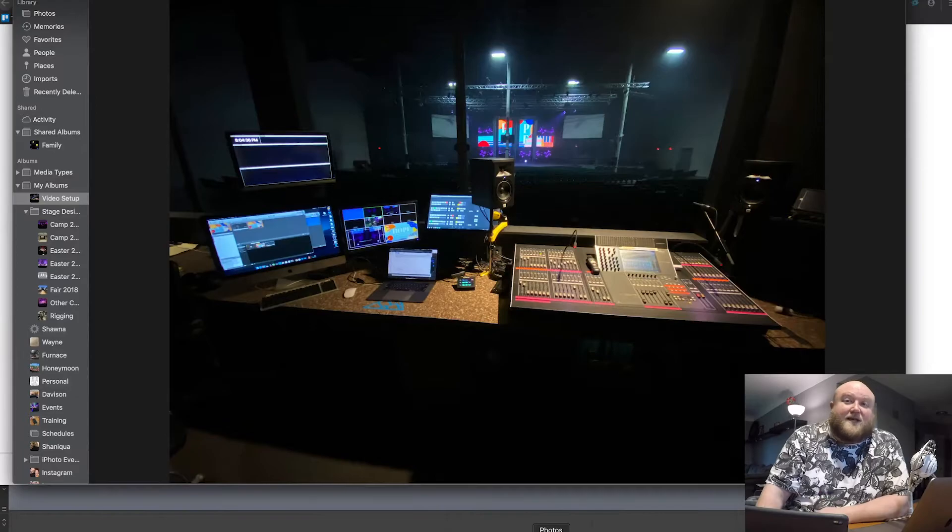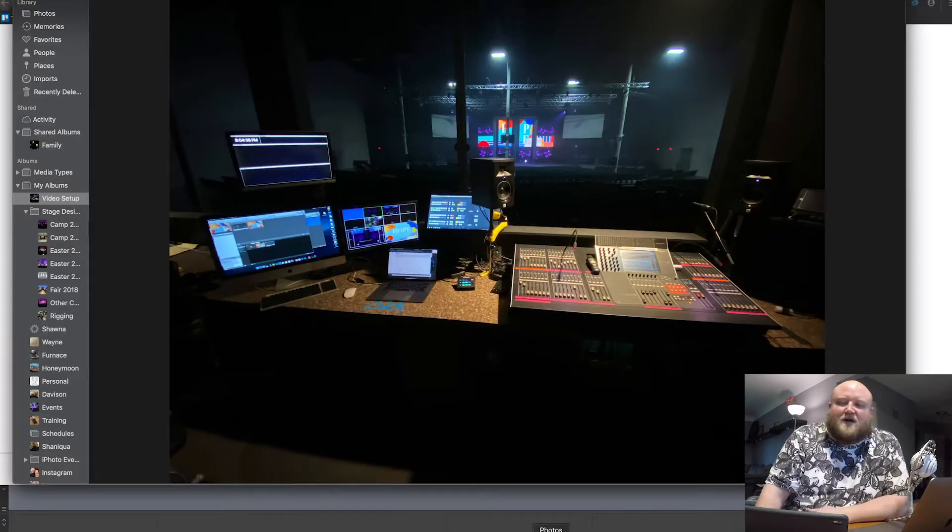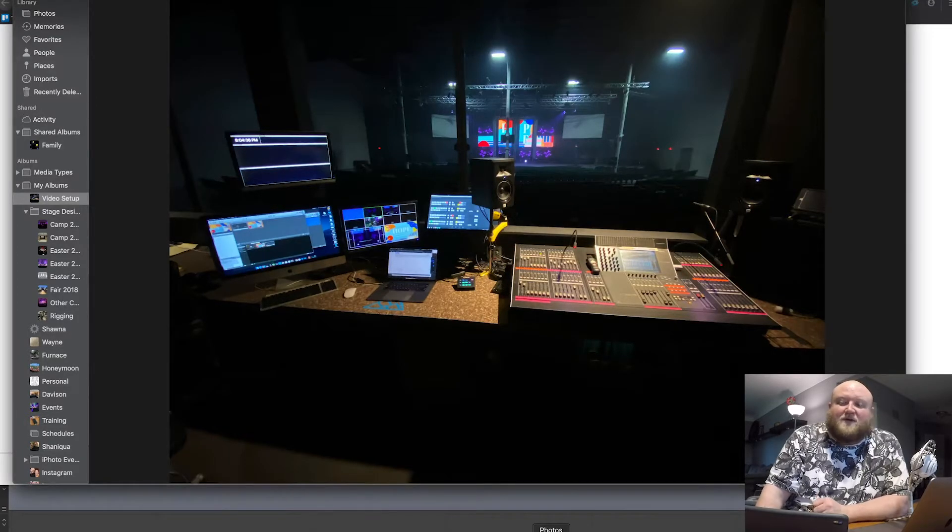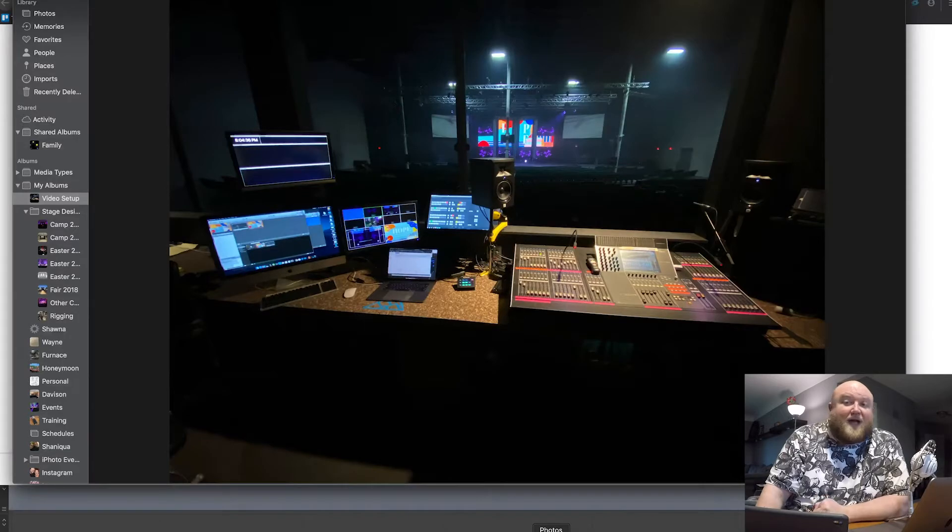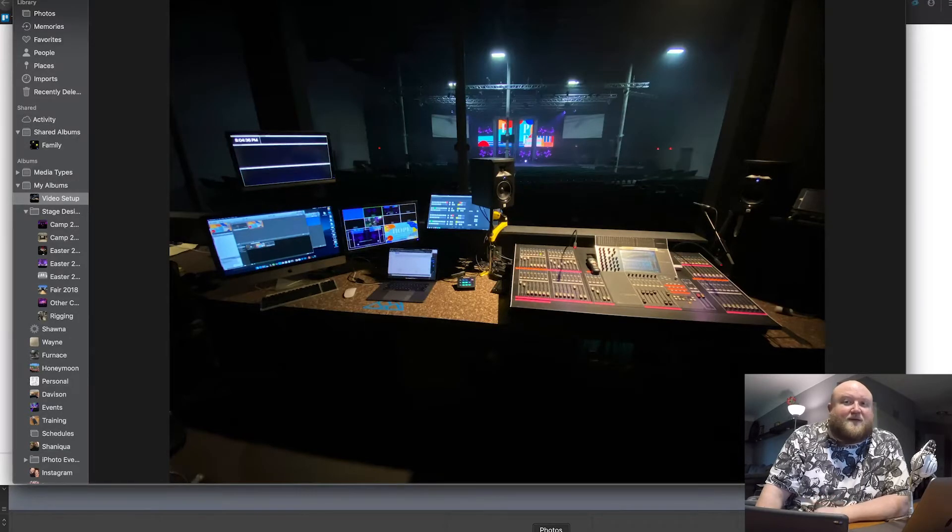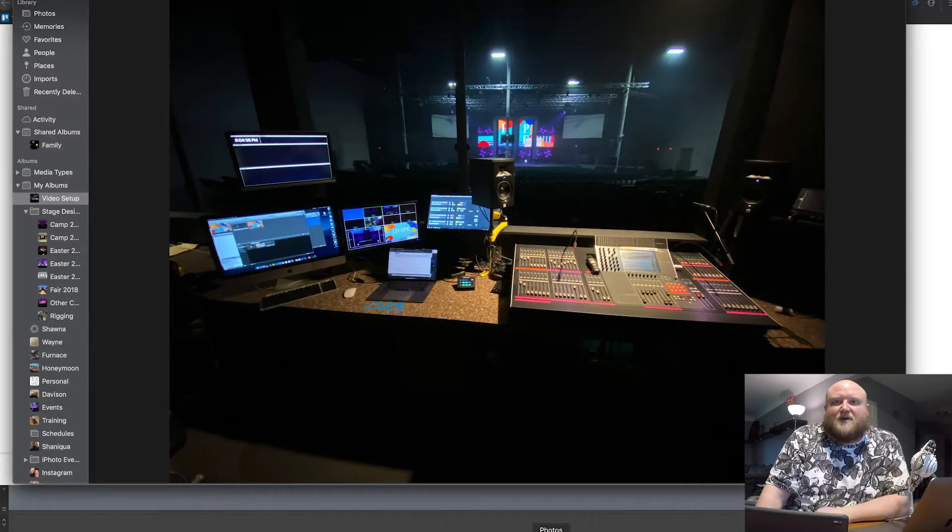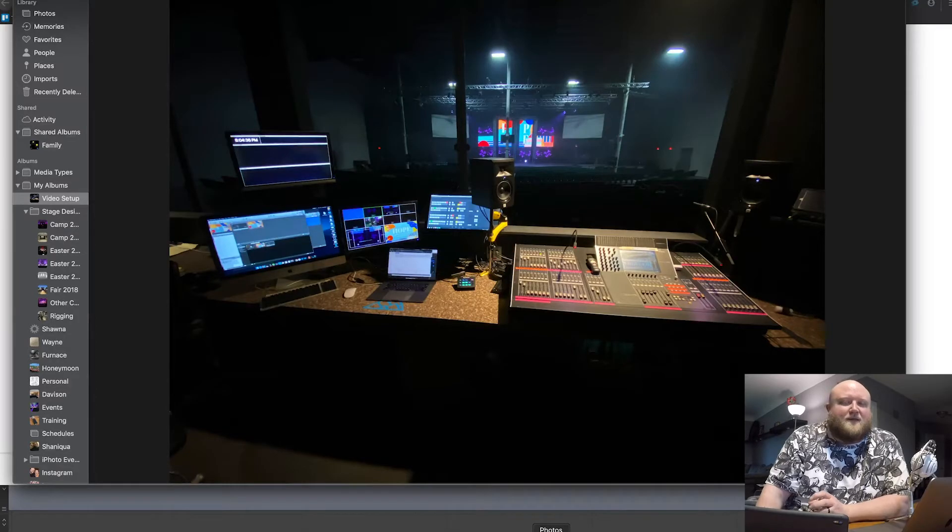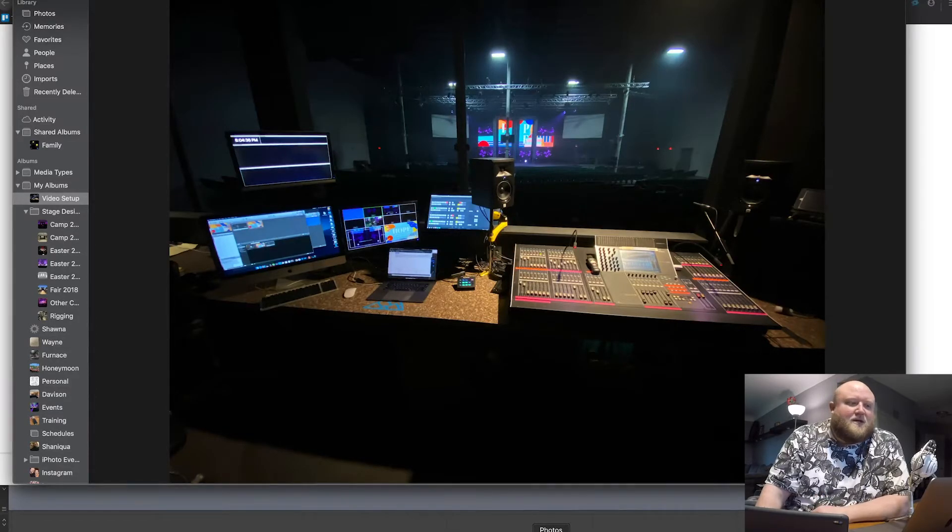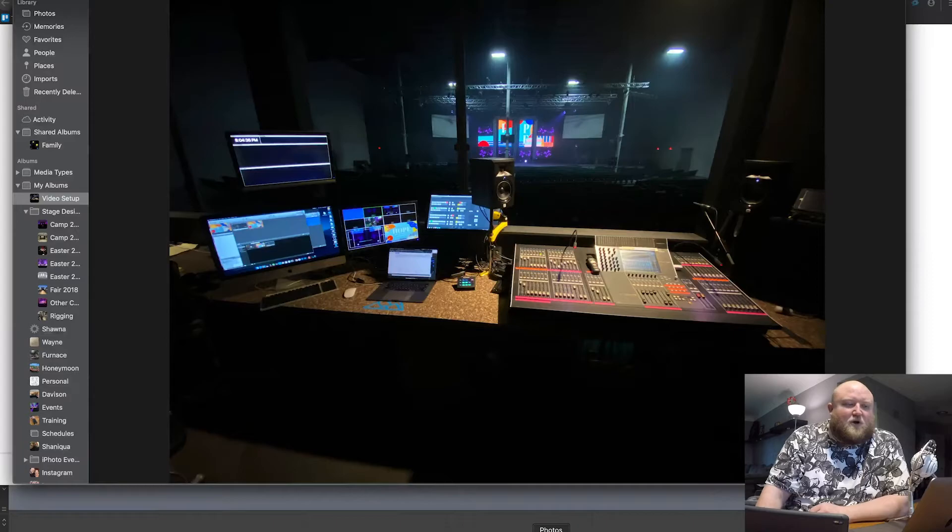We're going live to the internet. That's a feed out. We're recording. That's a feed out. We're going to our projectors for iMag. We're going to several TVs throughout the building, in the lobby, in the nurseries, backstage.